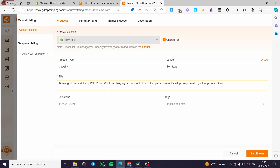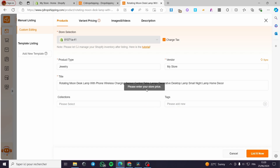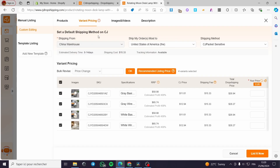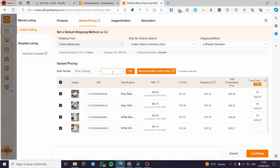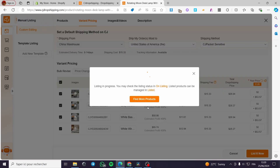Here you can see the store name, product type, vendor, and you can charge taxes. You can also assign a collection and set pricing. For the store price, I'm going to go to variant pricing and use bulk pricing — I'll set the price to 50. Click OK to set all prices in bulk, then click 'List Now'. The listing is in progress and we are good to go.